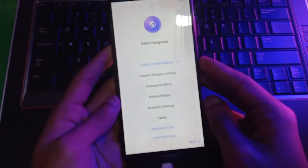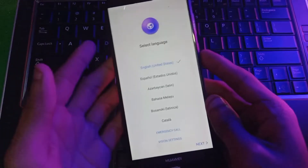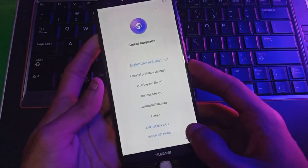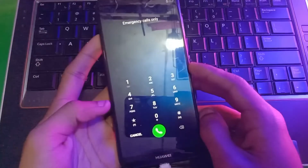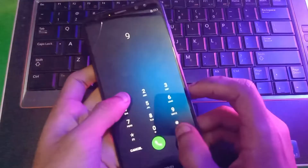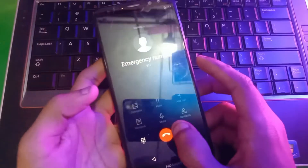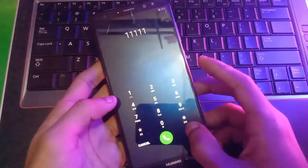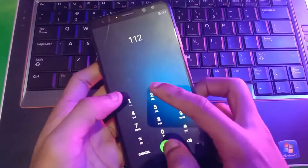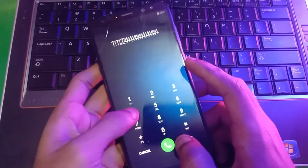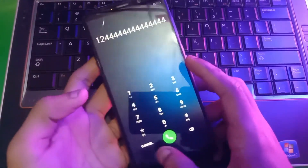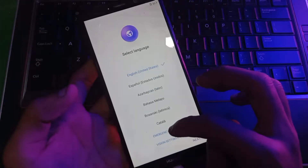If you are trying to bypass FRP on Huawei Mate 10 Lite and you have watched a lot of videos but none of them is working, this video is for you. When you try the emergency call method, it doesn't work. Now follow the video — as you can see, I'm trying to open the calendar but it was not opening.